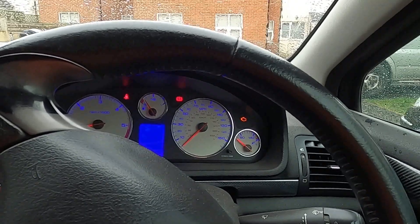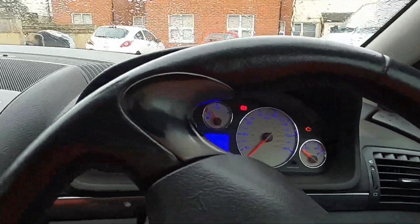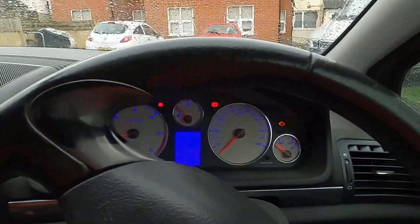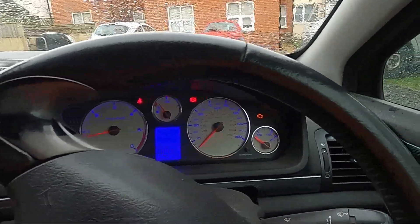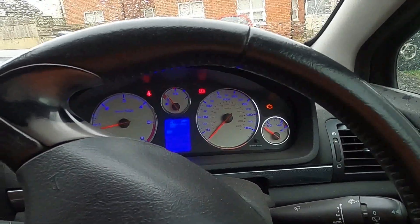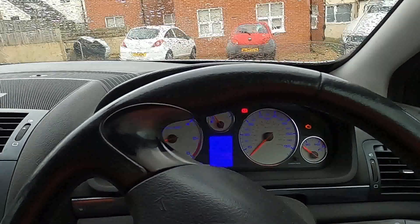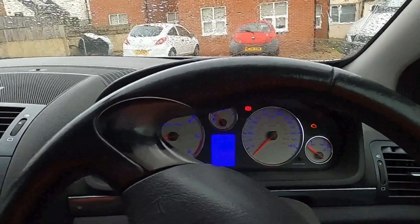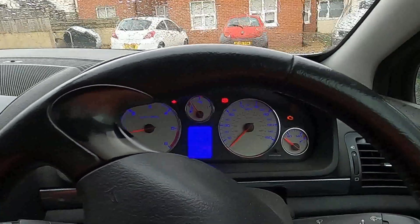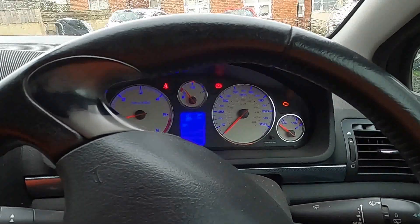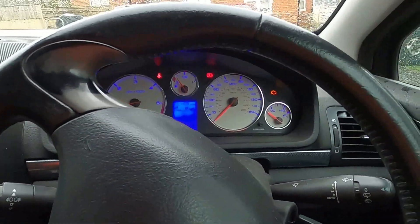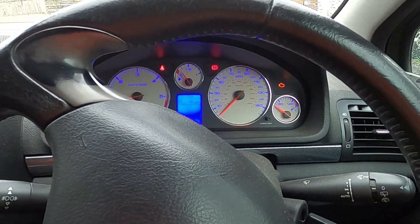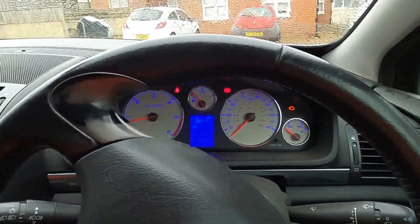It says oil low as well, so we're gonna have to top that up on our way to an MOT center. It is a bit low. I haven't serviced this car for a while - maybe I should have, but just didn't have the time, just been busy with work and everything else.